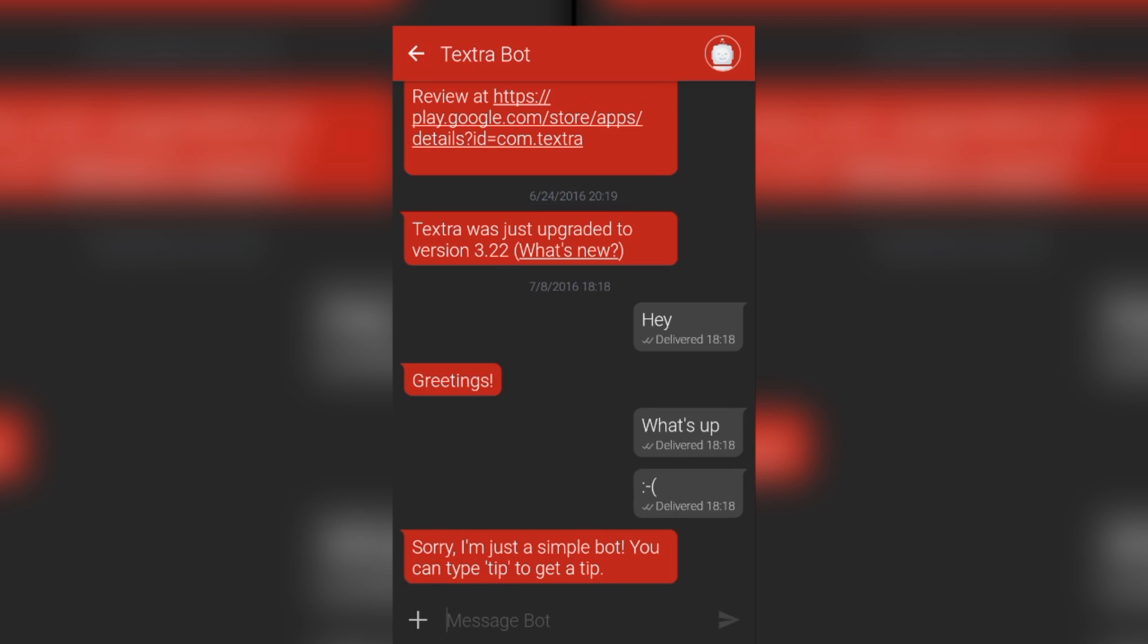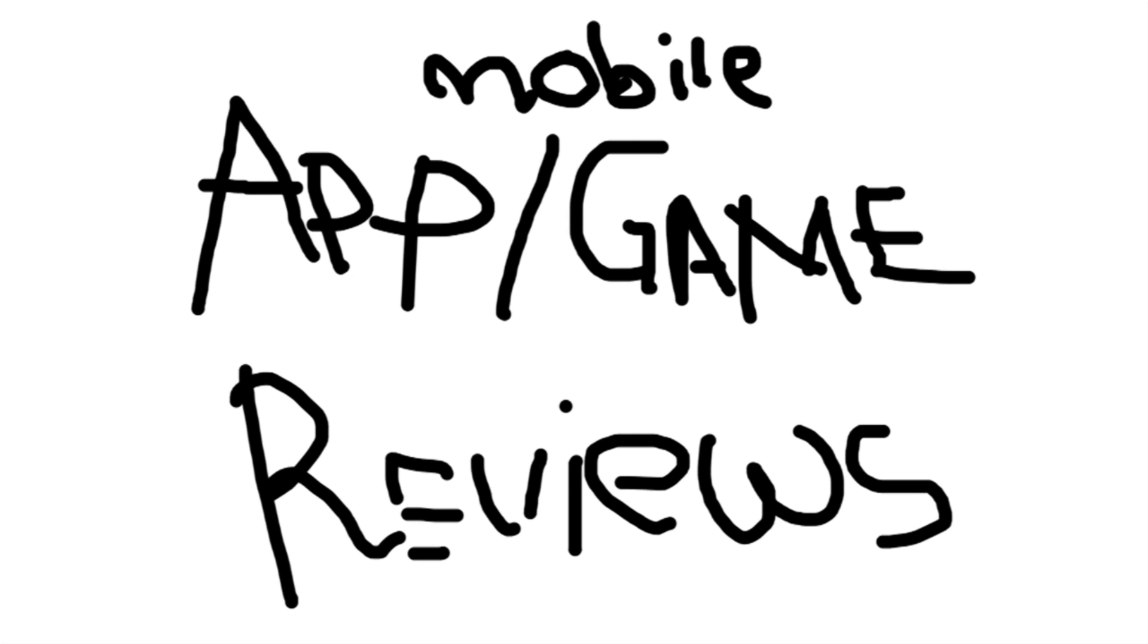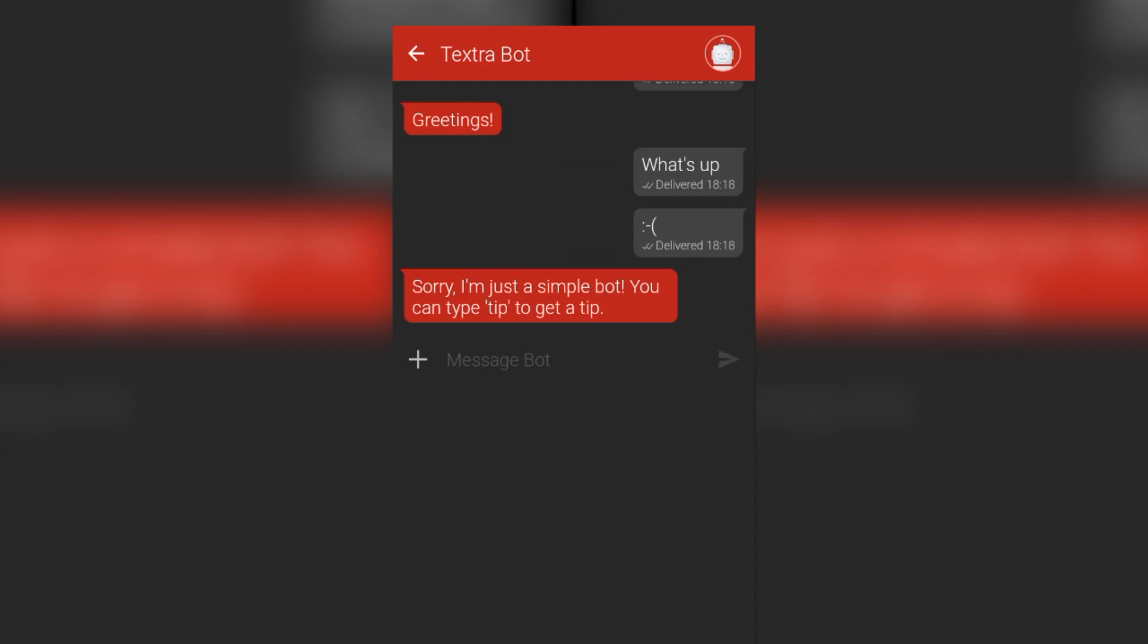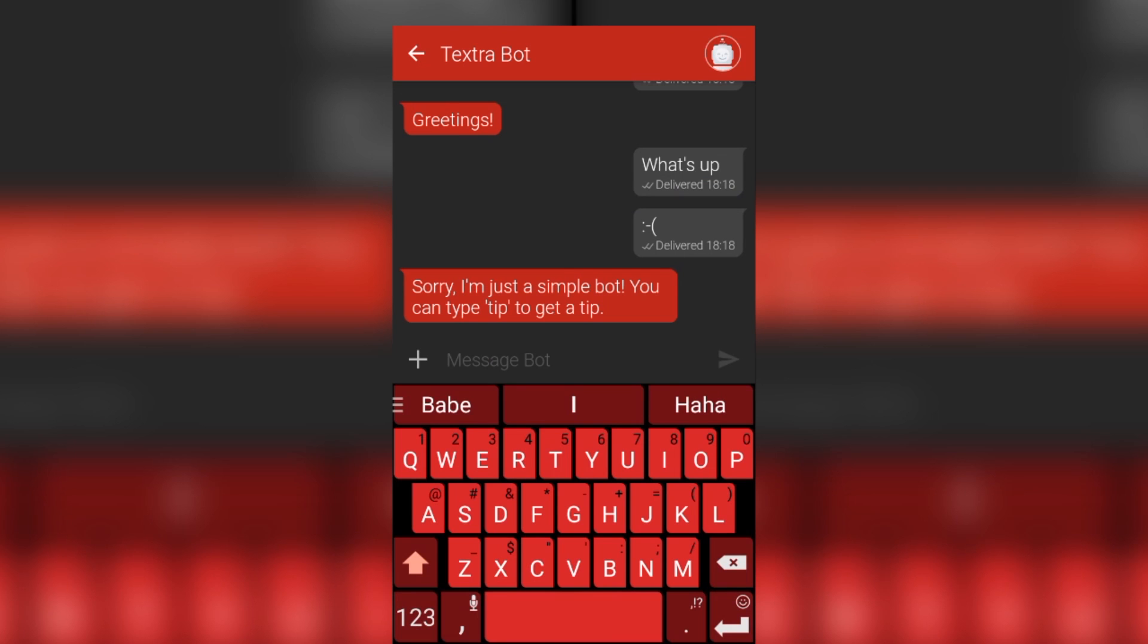Hey hey, today I'm reviewing Textra by Delicious Inc. Textra is an SMS app that I found while looking for a replacement from my previous SMS app which was called Hello. The developers of that app took that app down which sucks.